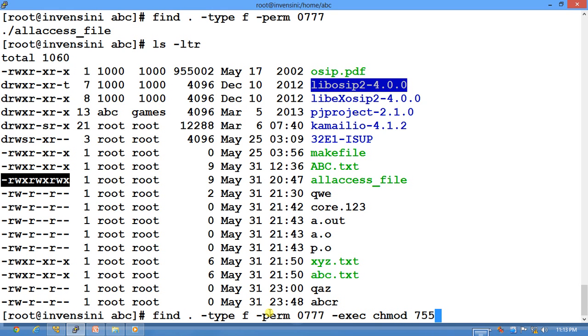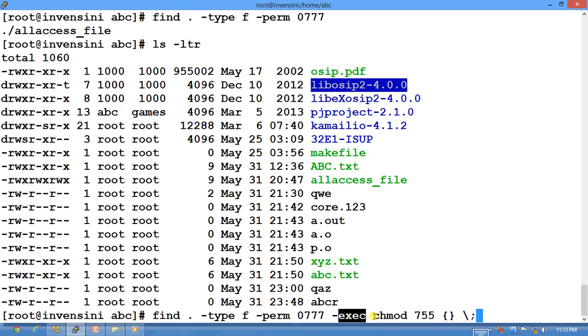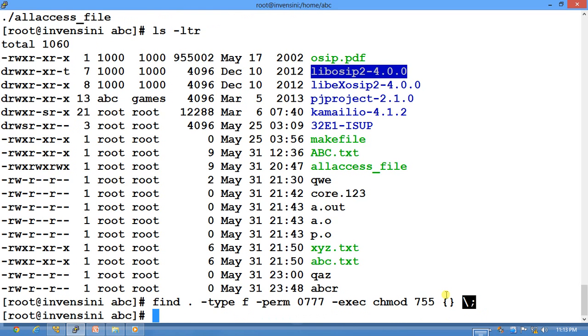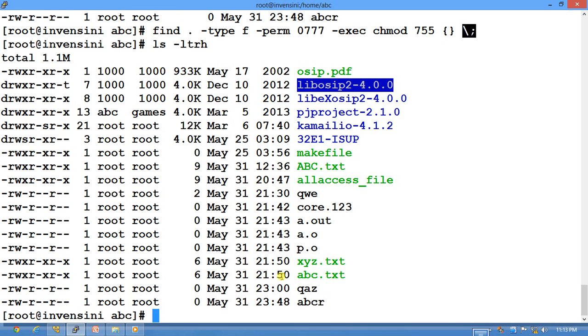Suppose if I want to change the access rights of this file, I can do this. I will explain it how it works: it says find all the files which have this permission and execute this command—change all the files found with this permission to this permission. The bracket is a placeholder and this is the file. The command termination, you do this and you see the result and you will see that its permissions are changed.